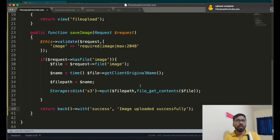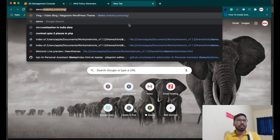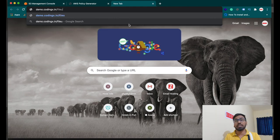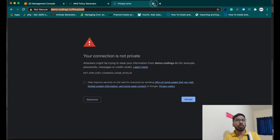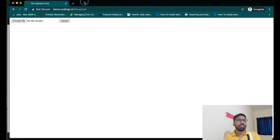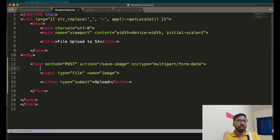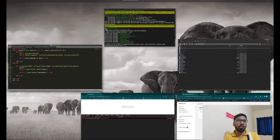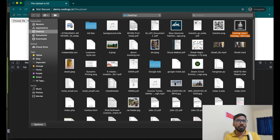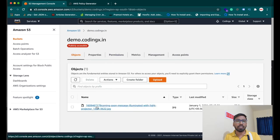Let me test this. I'm working directly on the server. Choose a file and click upload. We got a 419 error — that means we need to add the CSRF token to the form. After adding the CSRF token the form is done. Refresh the page, choose a file, and upload again. It's done! Let me check the S3 bucket — the file is uploaded successfully.